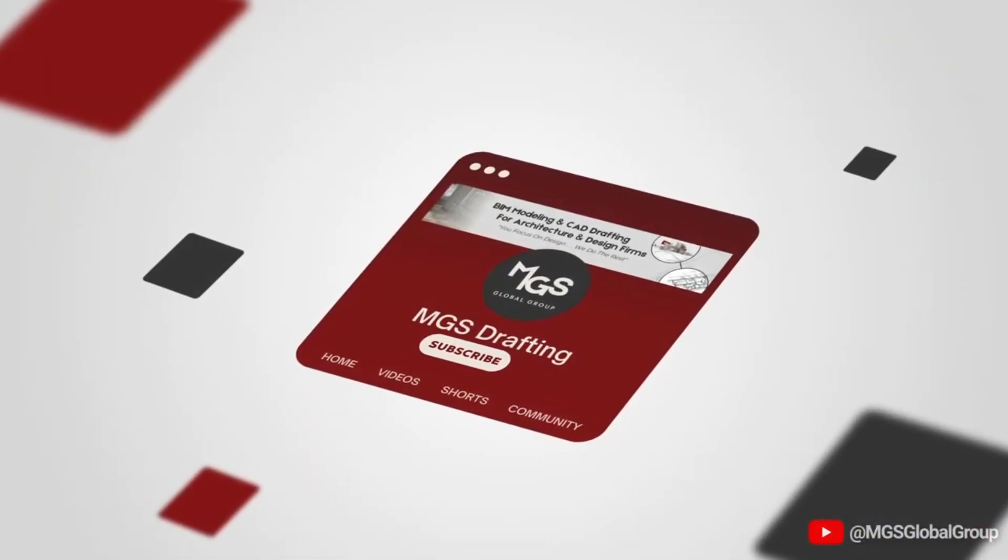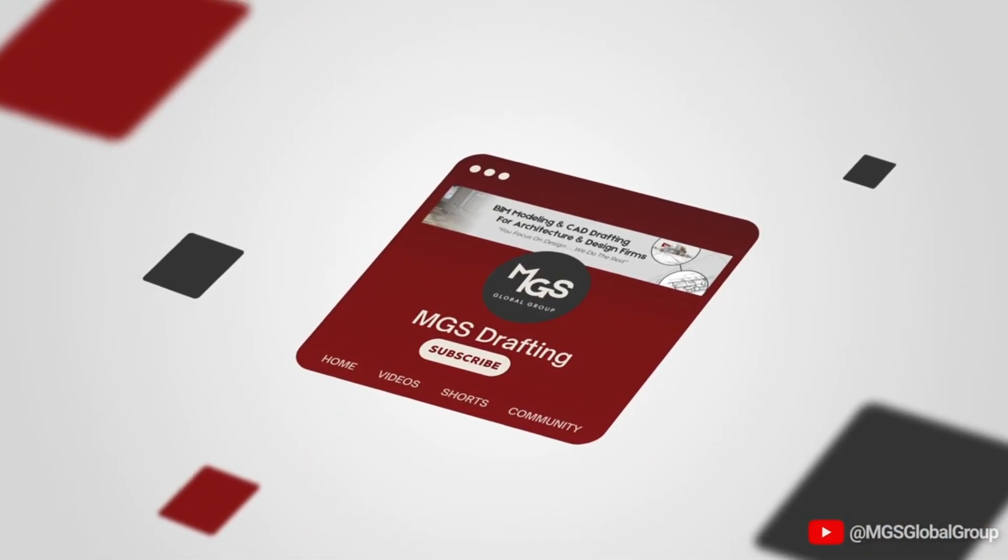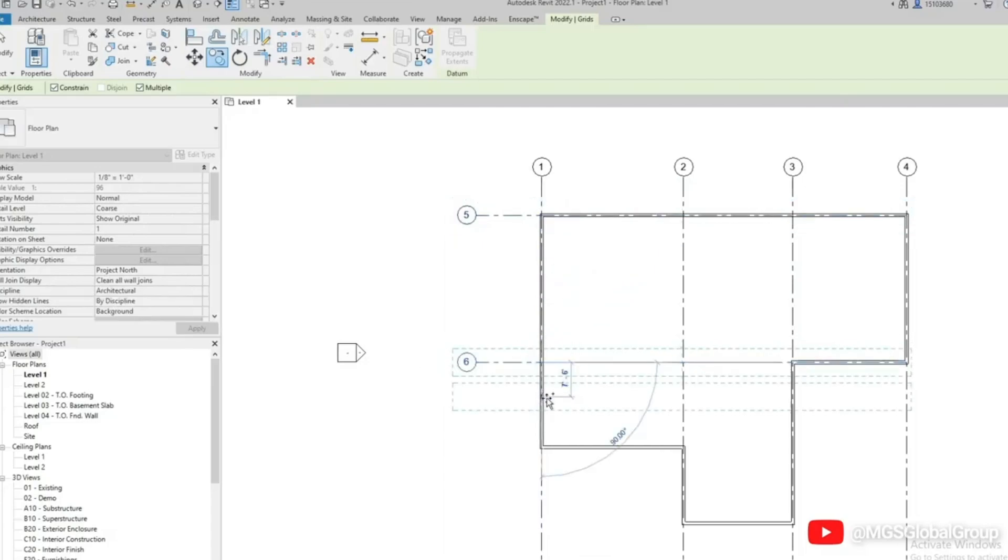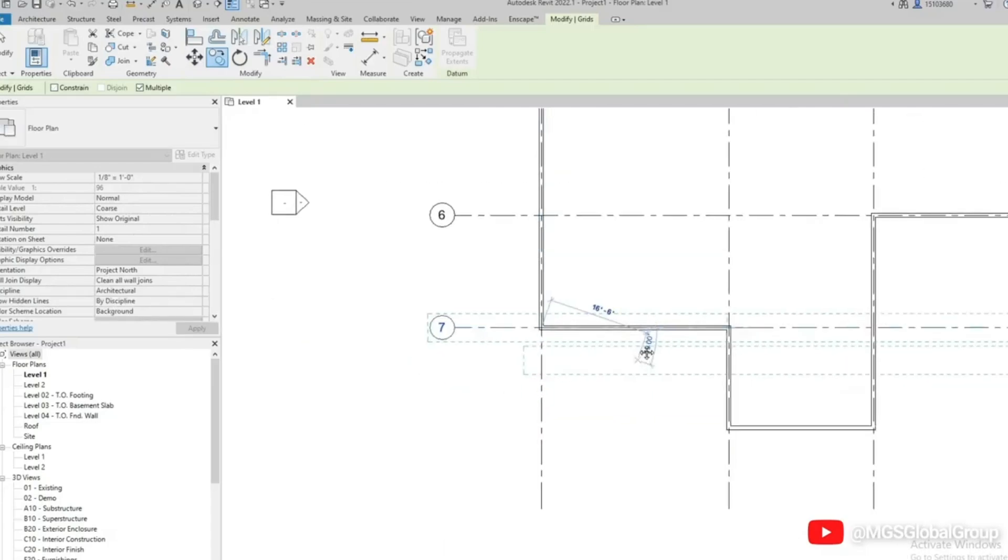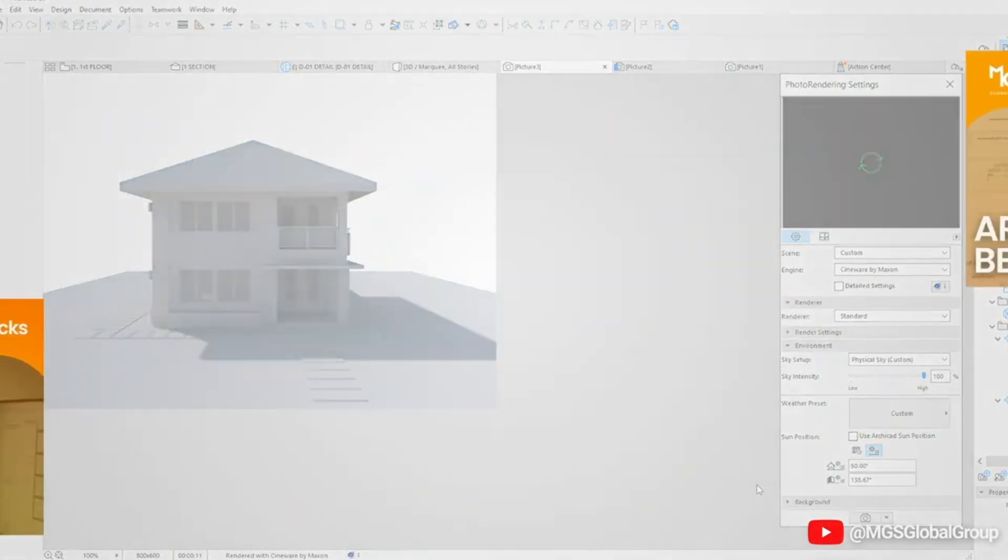This channel will be our designated online space to feature technical vlogs on leading architecture tools such as Revit, AutoCAD, and ArchiCAD.